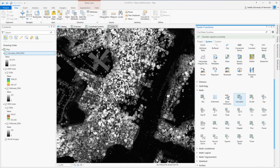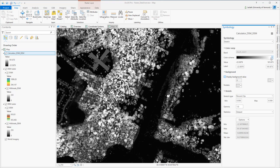I'm then going to take the time to adjust the symbology settings, changing the color ramp, and also making sure the background value of zero is not set to no data.